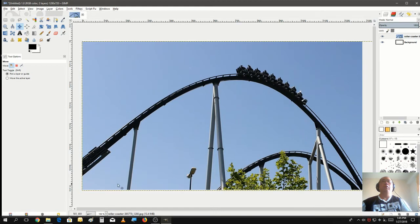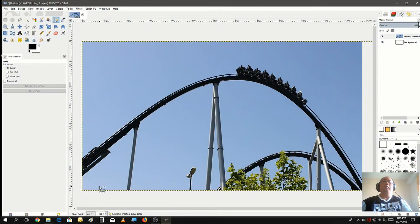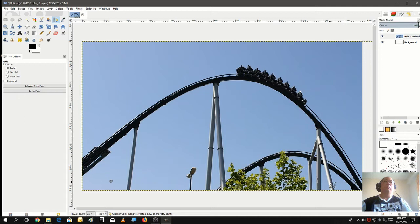In order to do that, we need to make a path that kind of outlines the shape of this coaster. We'll click on the path tool and make two points from underneath the coaster. You want to be not too close to the edge because you want to have some space for the text to go between the coaster and the path. So put two points here and here.